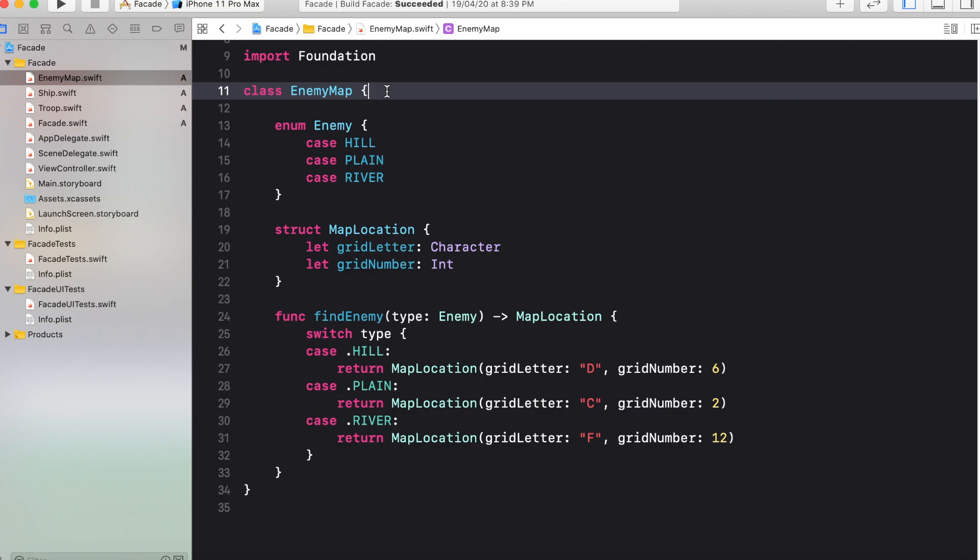Suppose you have to implement a system that calculates the cost of complete mission. And that cost is dependent upon type and location of the enemy and the type of troop involved in completing that mission.